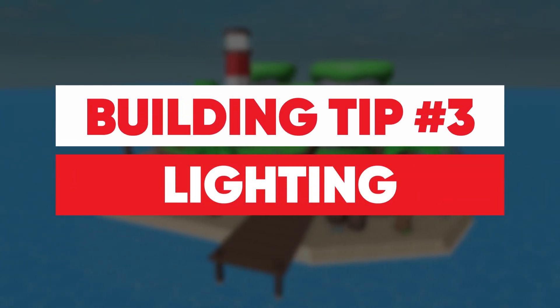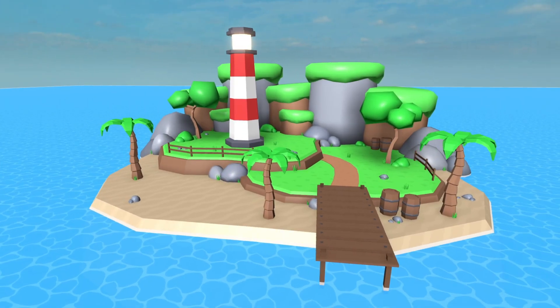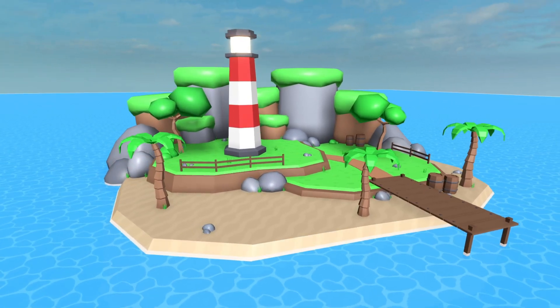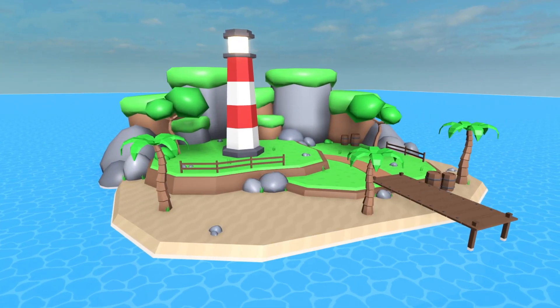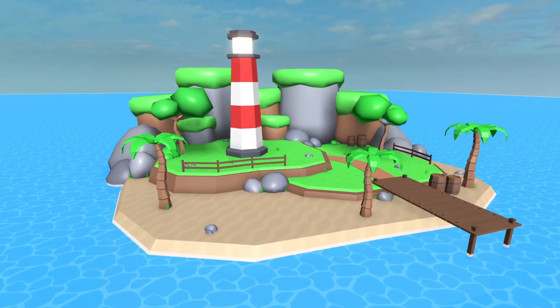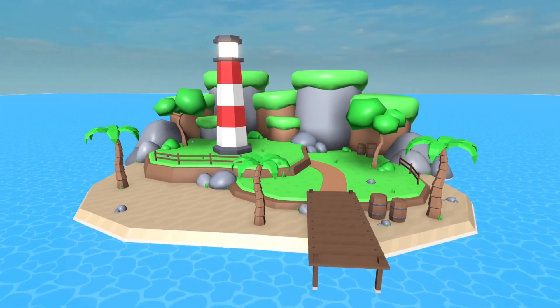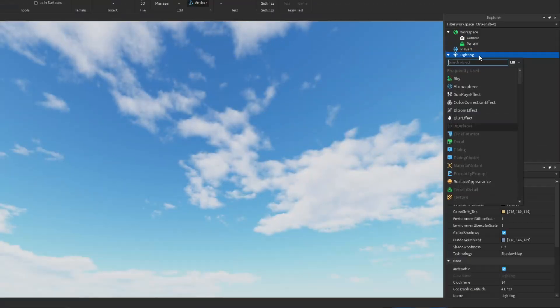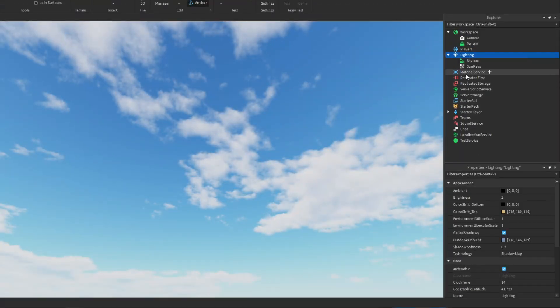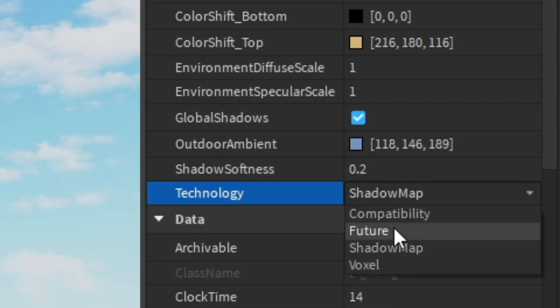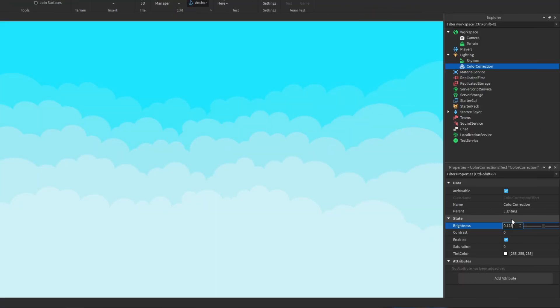Tip number three is lighting. If you have bad lighting then that can ruin your builds, but there are quite a few things you can do to change it. For example, if you're making a realistic game you could use a custom skybox, add some rays, and try out the future technology.